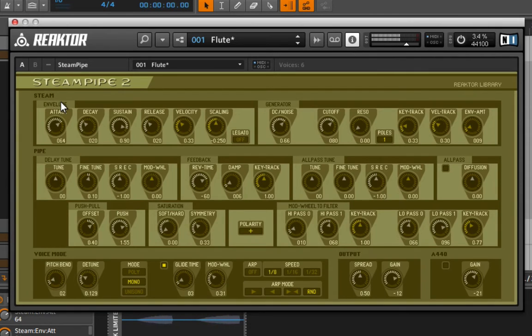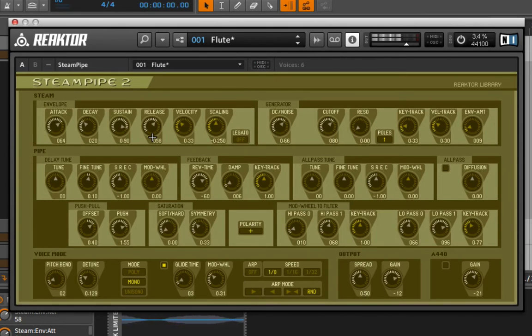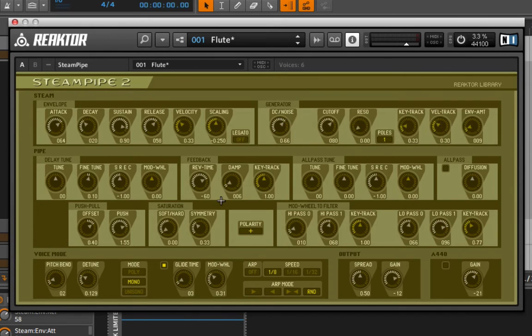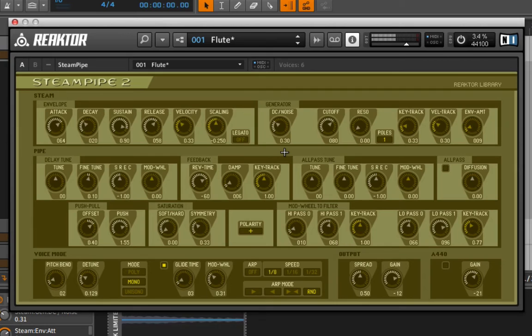So it's as if someone's blowing it very slowly. And then here we have the generator, which is going to impact the tone of that whistling type sound.